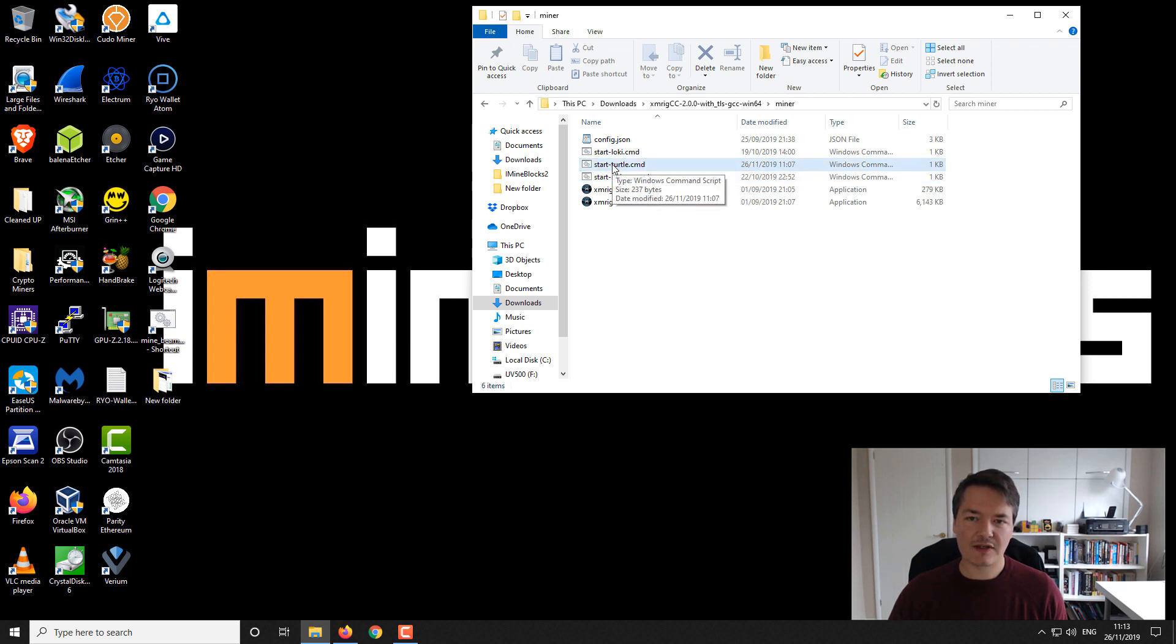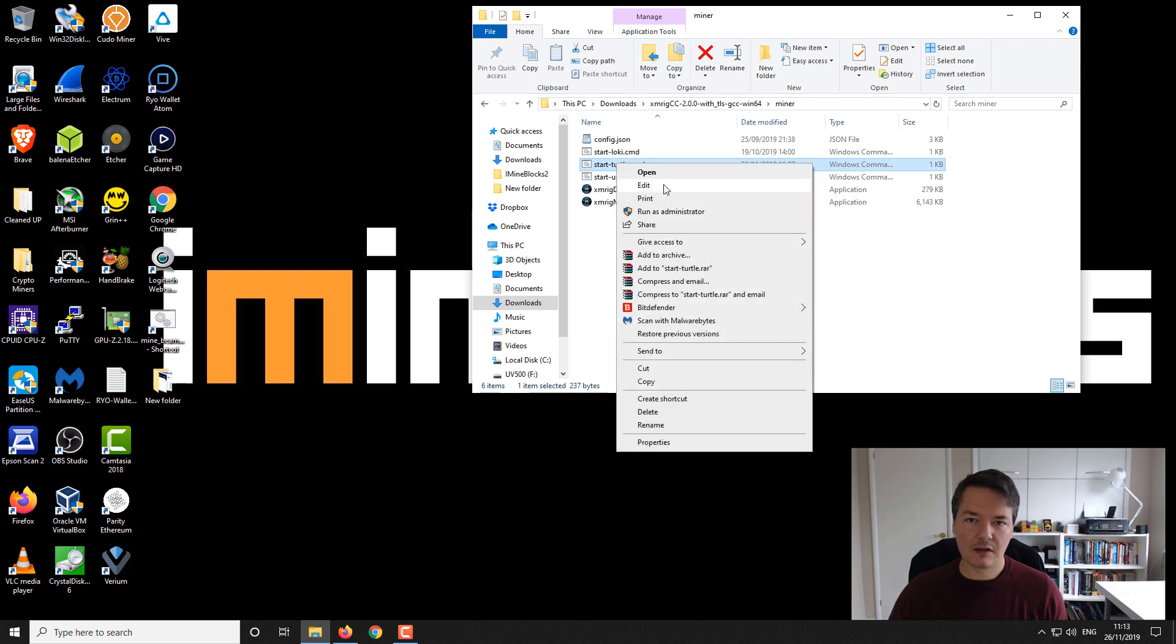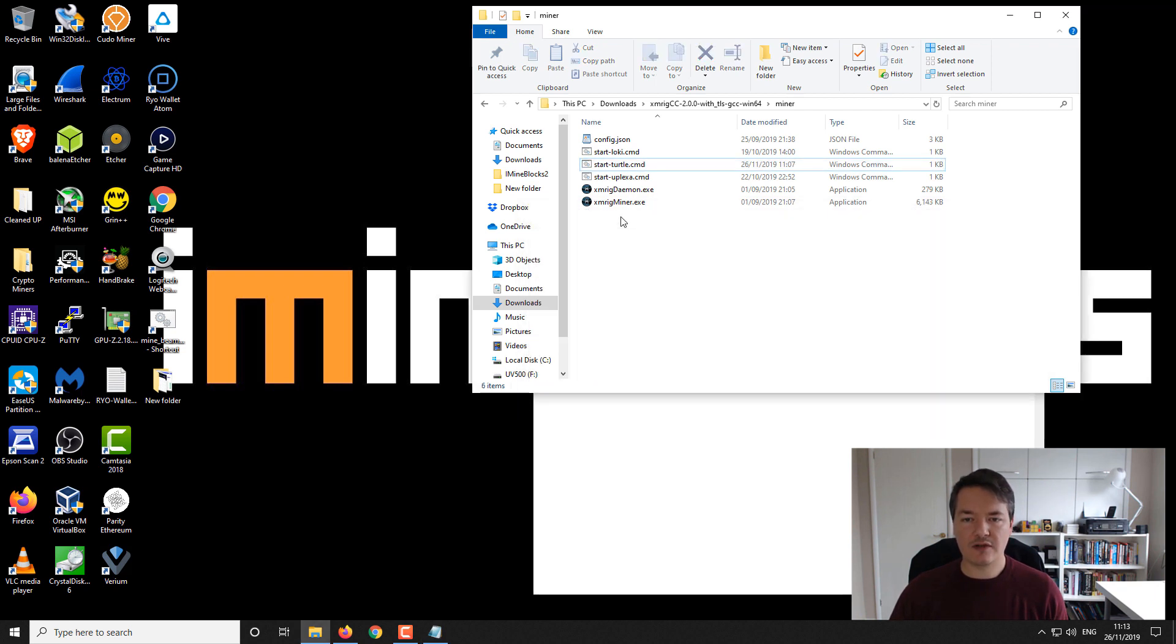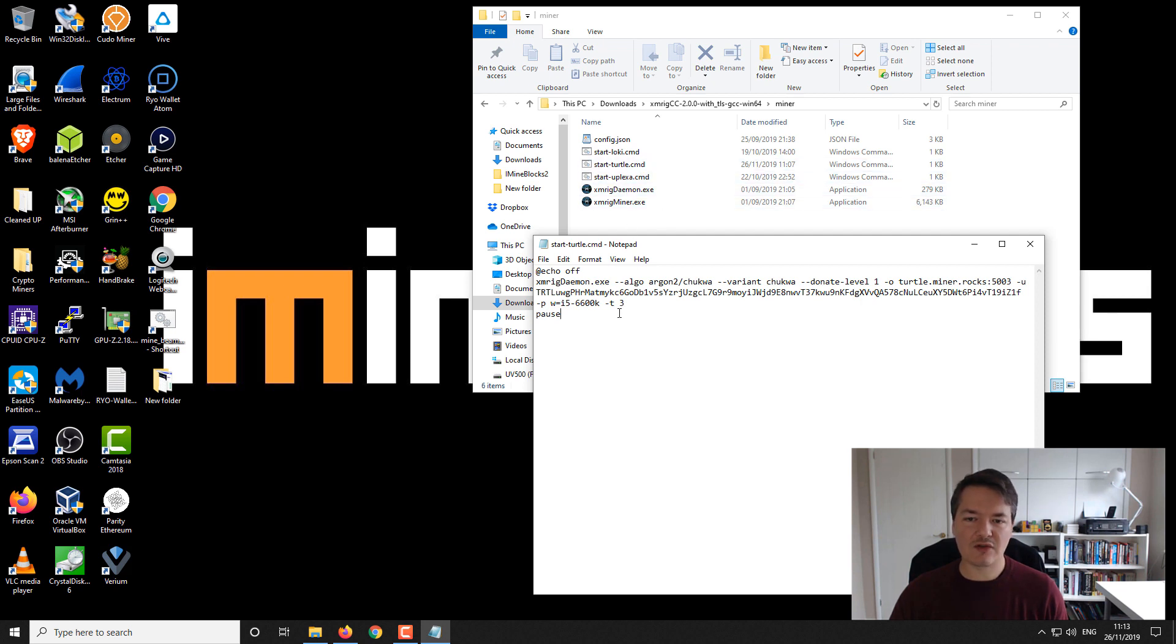We right click and then we want to edit it. Inside it's going to look something like this. If you just create a new notepad file, I'll tell you how to save it at the end. There's a special way of saving it that makes it into a command or batch file rather than just a text file.